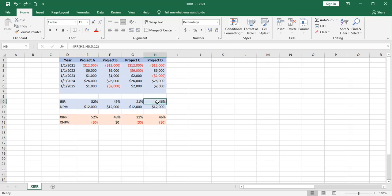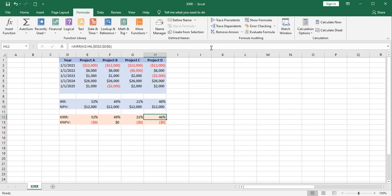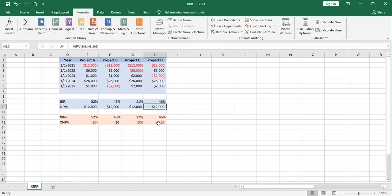Remember, these IRR functions, they look at all of the rows, all of the cash flows, including the one at times zero. So that's true for both of them. The net present value functions, this one only looks at the future cash flows, while the XNPV function looks at all rows.